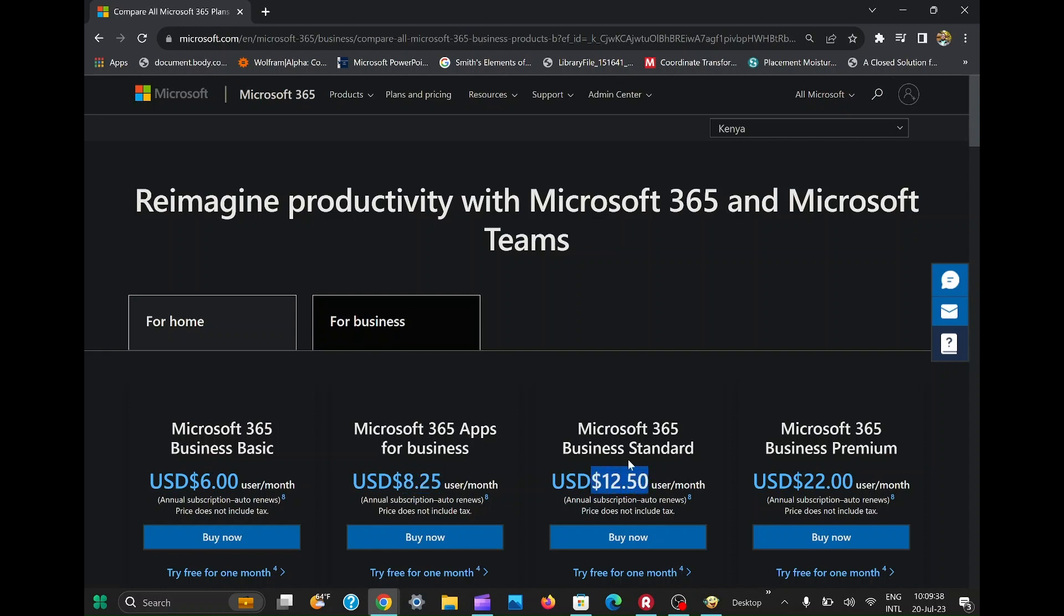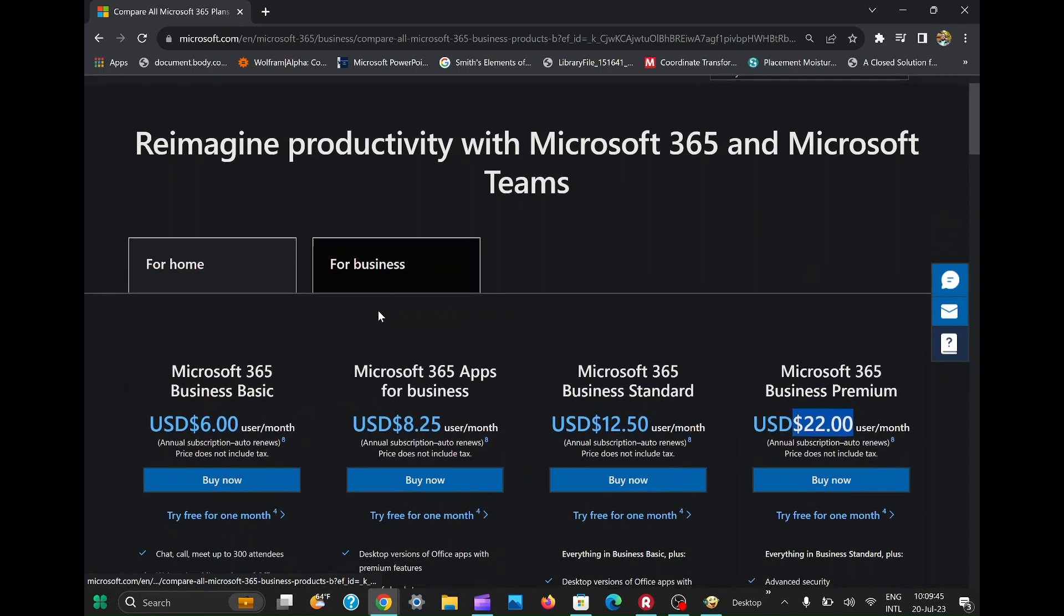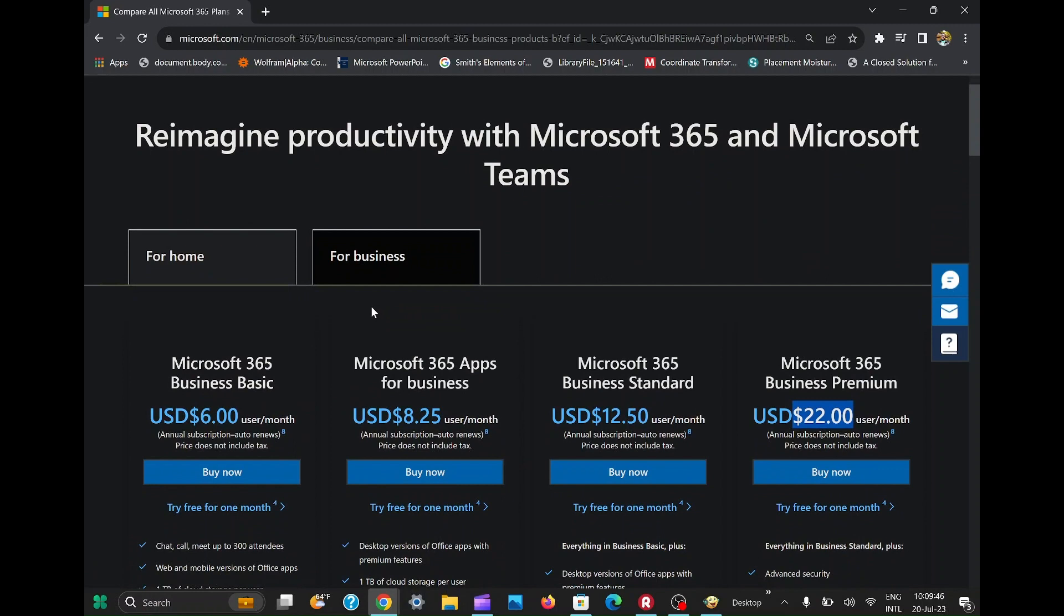So grab your keyboards and get ready to discover the secret key combination that'll unlock a world of productivity without spending a dime. But remember, I always support and encourage using genuine software whenever possible.